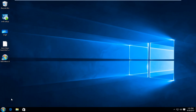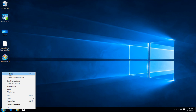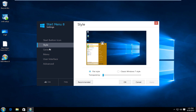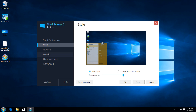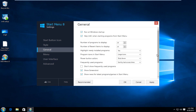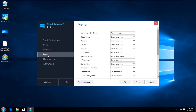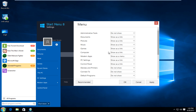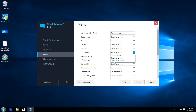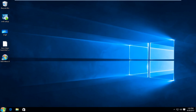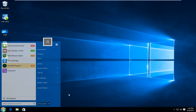If we want to modify settings even further, we can right click on the start button again and left click on Settings. Underneath Style you can affect the transparency of the start menu, and we can also left click on Classic Windows 7 Style — you get a hybrid of two different colors. You can also change transparency to flat style and make it more transparent. Under General we can show how many programs to display, and under Menu we can show certain items as a link, show them in the menu, or not show them at all. Just click Apply and OK when you're finished.